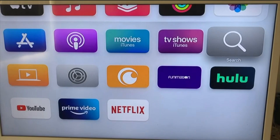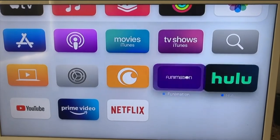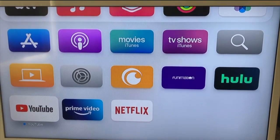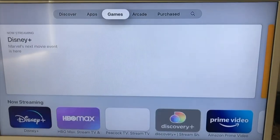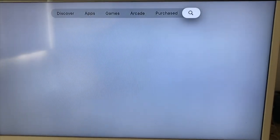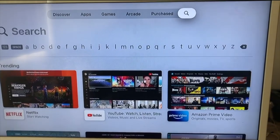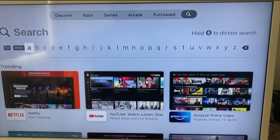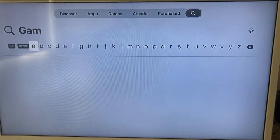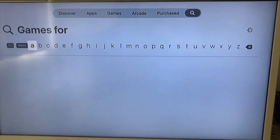This works no matter what you're searching for. If we go into just the Apple App Store search and go to the search box for that and click on search, you'll get the same text pop up on your iPhone again. In this case, let's search for games for kids — and there you go, it will automatically search for games for kids.